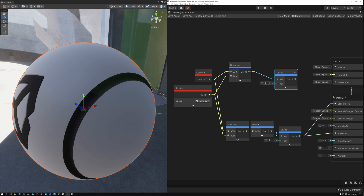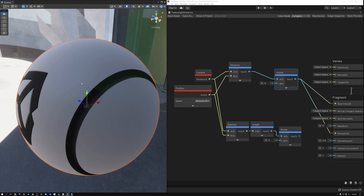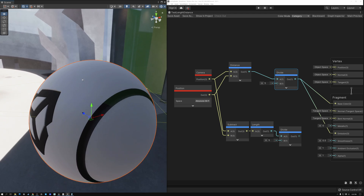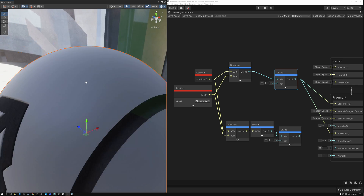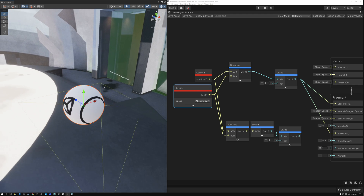I divide the result by five to get the depth range I'm looking for, which means I have a maximum of five meters. At the camera, the pixel is going to be zero or black, and five meters away it's going to be white or a value of one. When I wire this into my master stack and save it, the sphere shows a gray color. As I get closer it gets darker, and as I zoom out to about five meters away it goes to full white.